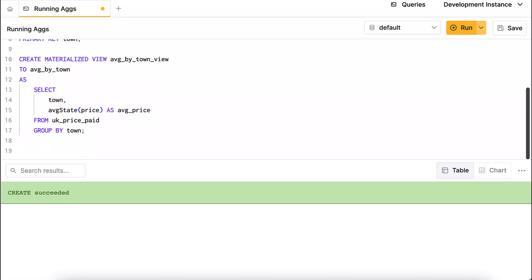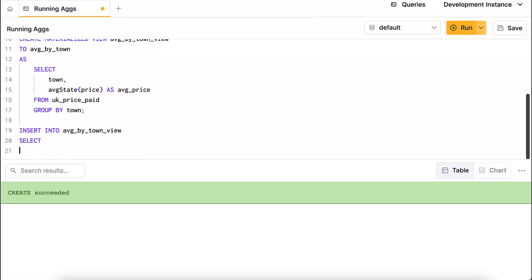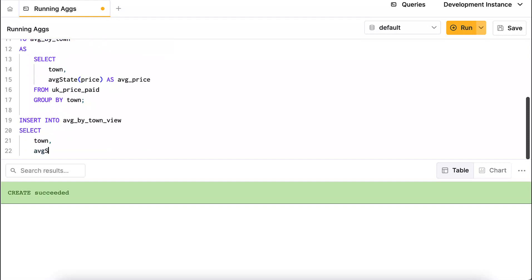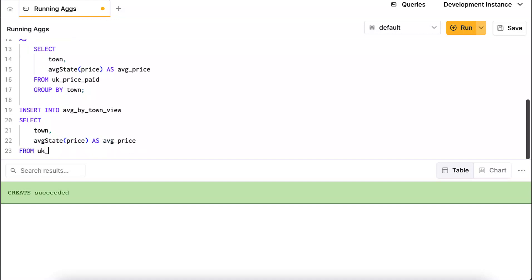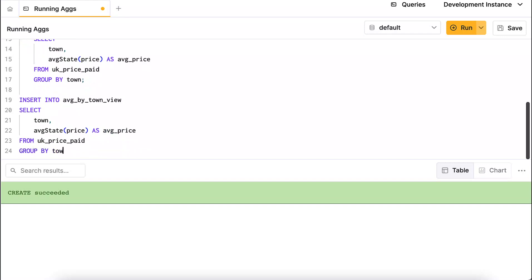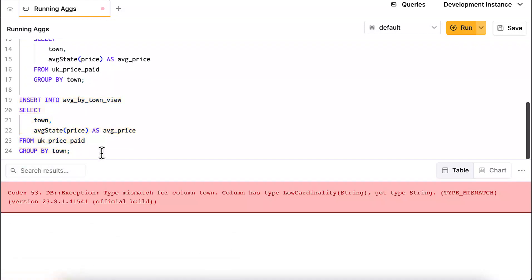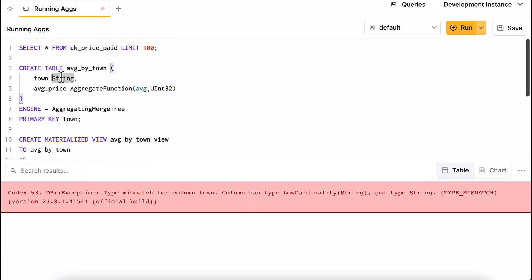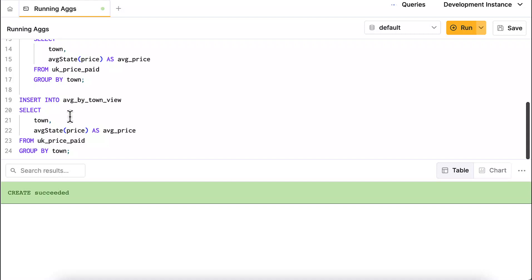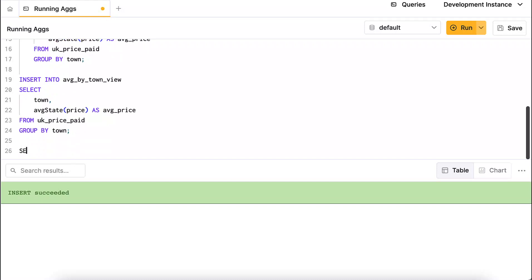To populate the materialized view with existing data, I run an INSERT selecting from uk_price_paid: I select town and avgState(price) aliased as average_price, grouped by town. There's a quick fix needed for LowCardinality strings — I adjust the column type and use CREATE OR REPLACE to replace the empty table. The insert then runs successfully across about 28 million rows.